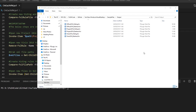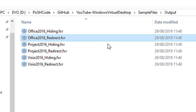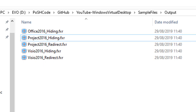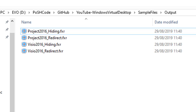Given that one of those independent locations can be the real location, we actually don't need the redirect for Office 2016. And since we don't want to hide Office 2016 in this case — although we could using these files if we wished — we don't need the hiding file for 2016 either. So we just need our Project and Visio hiding and redirect files.